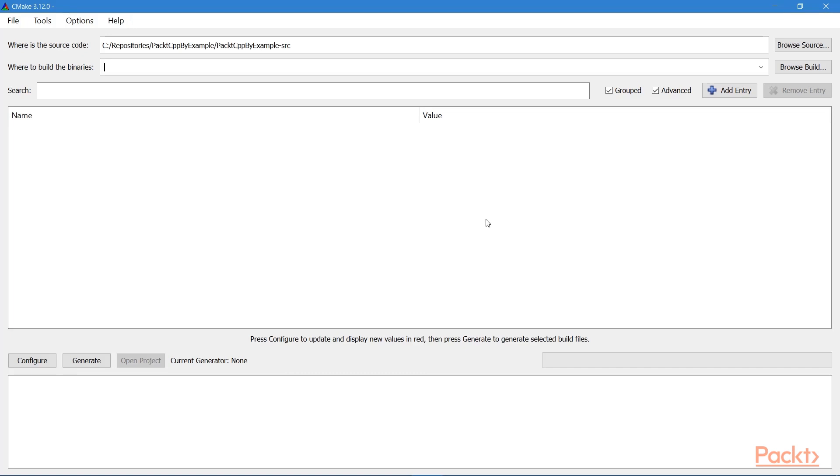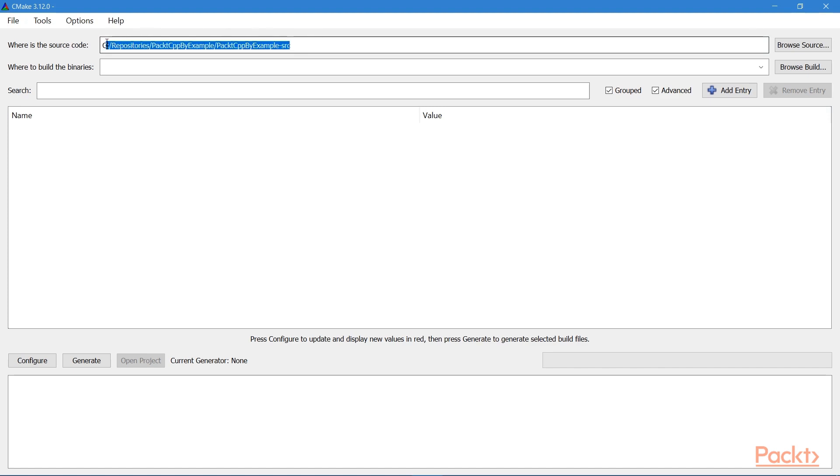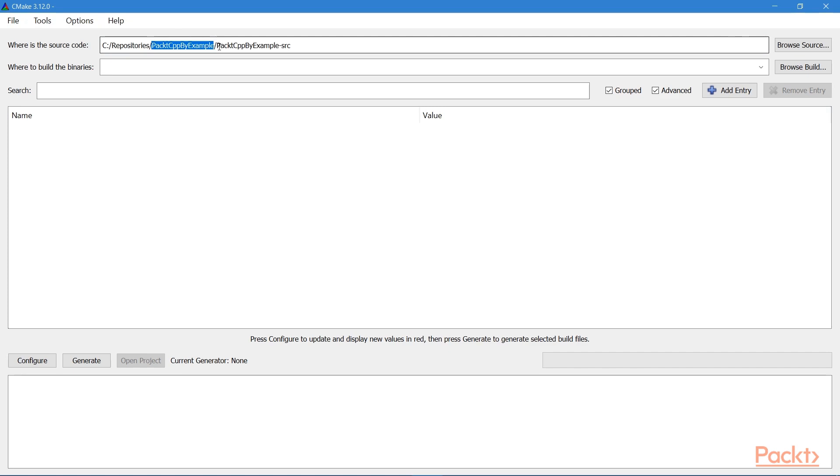Okay, so here I am in CMake now. So the first thing that it asks you is where is the source code? So like I stated, this is the directory that contains a CMakeLists.txt file. And for me, this is this directory. So I have a directory where I put all my code. Then I have a directory for the particular project. And then I have a separate directory just for the source.